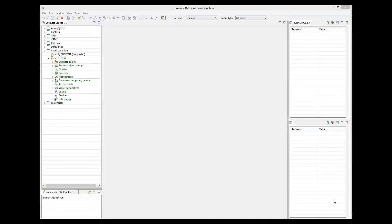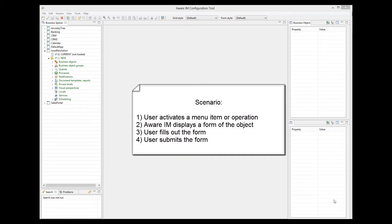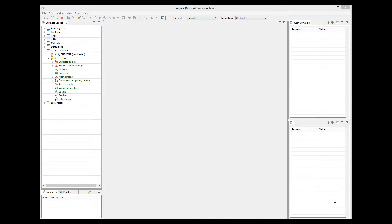Let's look in detail at the common scenario when the user creates a new instance of a business object. Typically, the user would activate some menu item or an operation. Aware.i.am would then show the form of the object, the user would fill out the form, click Create, and the instance of the object would then be created in the system. If an object has business rules attached to it, they would be executed at various stages of this process. Let's see when and how this happens.